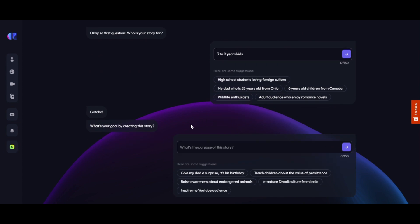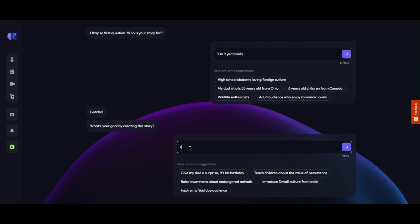As the next question, AI will ask: what's your goal by creating this story? We are writing: 'To teach kids with a moral.' You can write as per your need.